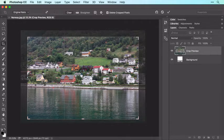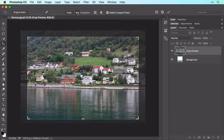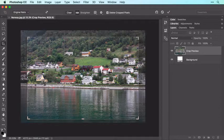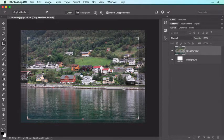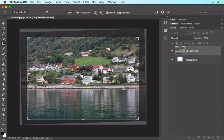If the image also needs straightening, click the Straighten icon in the Options bar and your cursor turns into a tiny plus sign. Now click and drag to draw a line across an area in the image that really should be straight, such as this boat ramp. When you release your mouse button, Photoshop rotates the image.